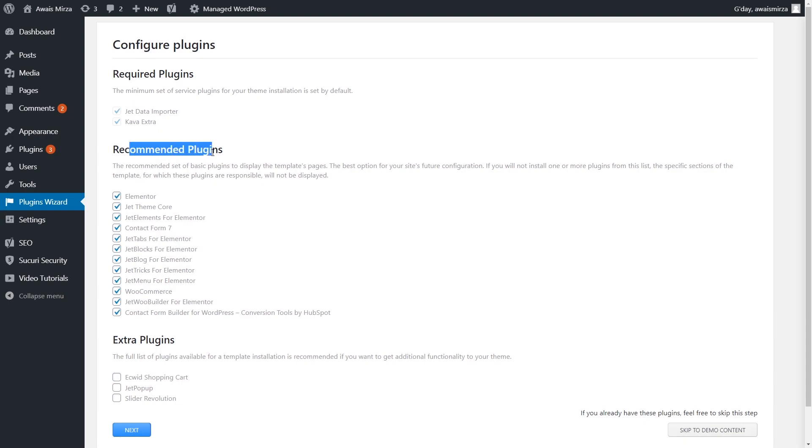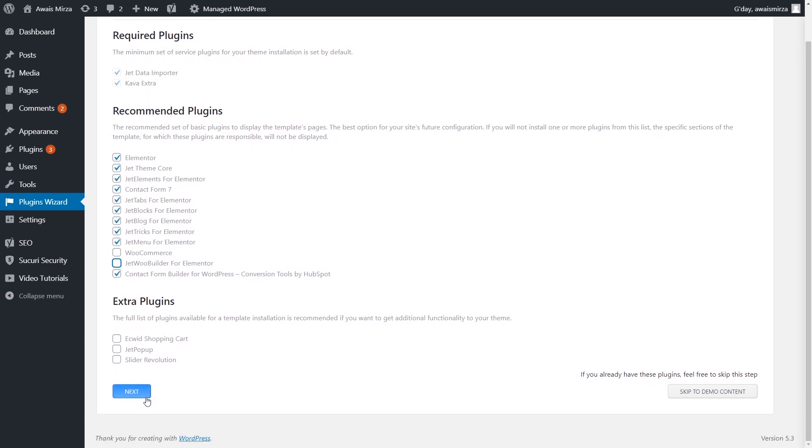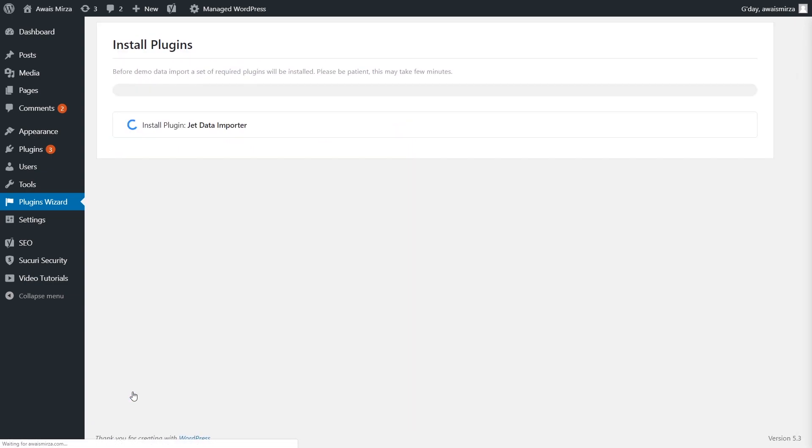Once that's done, it's going to ask you to install recommended plugins. Before you install these plugins, I would highly recommend doing research to find out what you need in your website. For example, here is WooCommerce. I'm not creating an e-commerce website, so I'm going to uncheck that. Contact Form Builder for WordPress, yes I need that. JetMenu, JetTricks, all these are fine. I'm going to click Next and it's going to start installing.